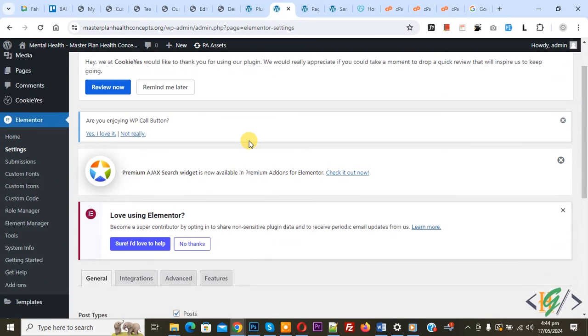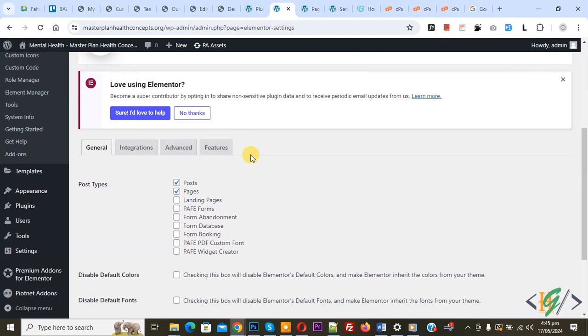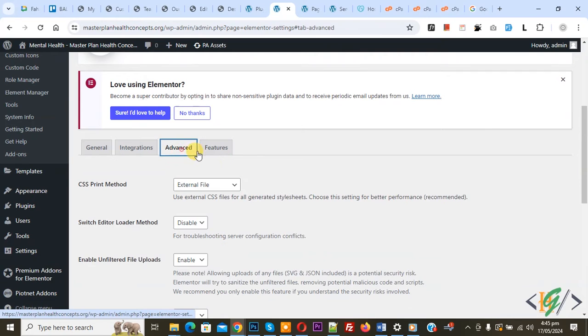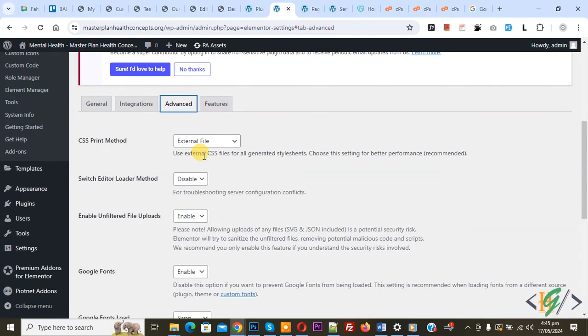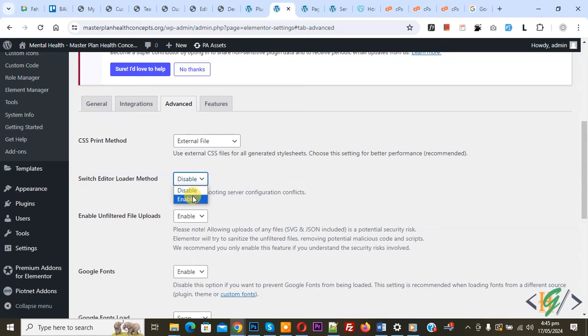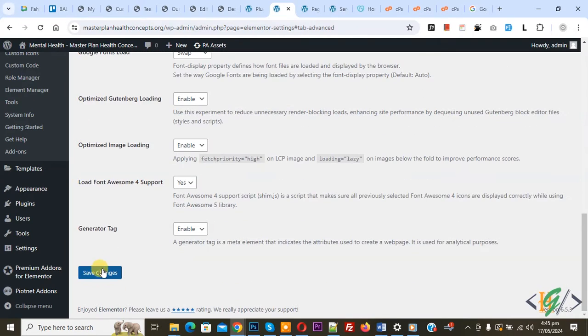Now Elementor setting open and then you see advanced tab so click on it and then in advanced tab you see switch editor loader method disable now enable and then click on save changes.